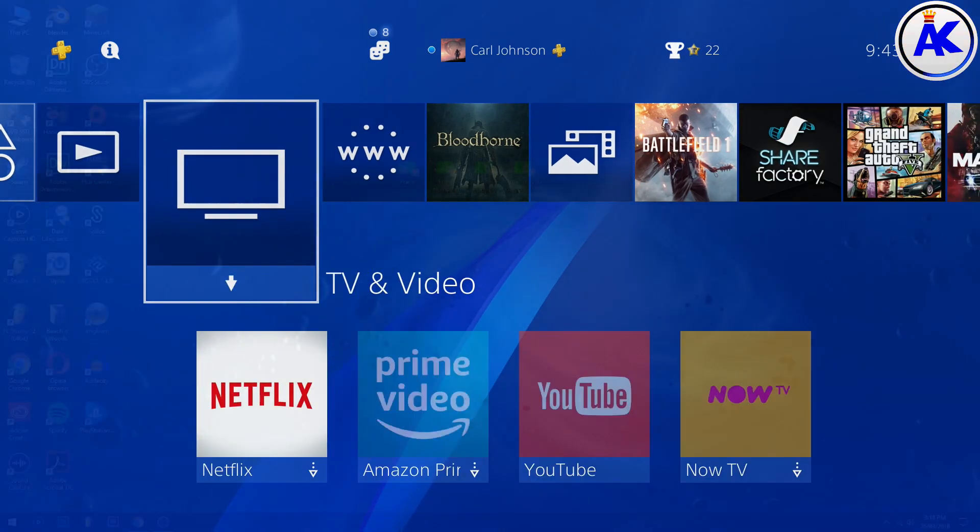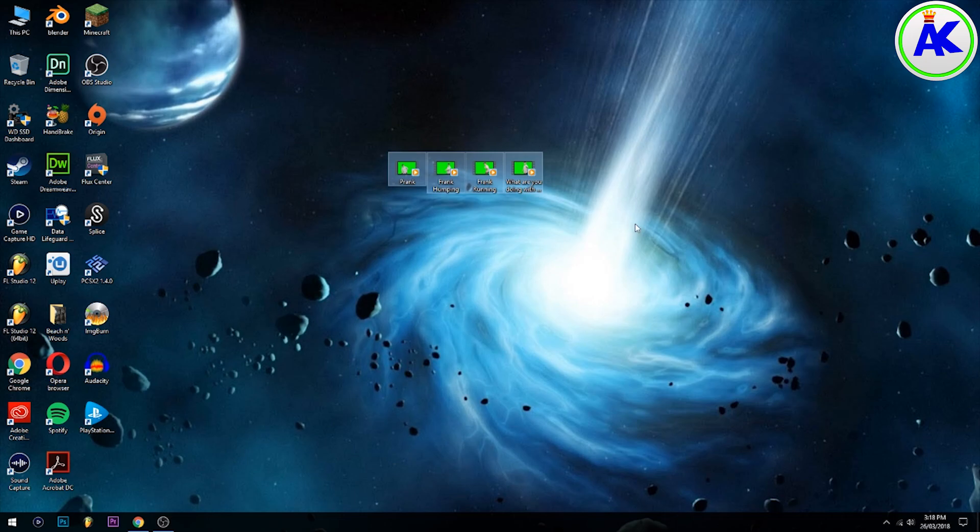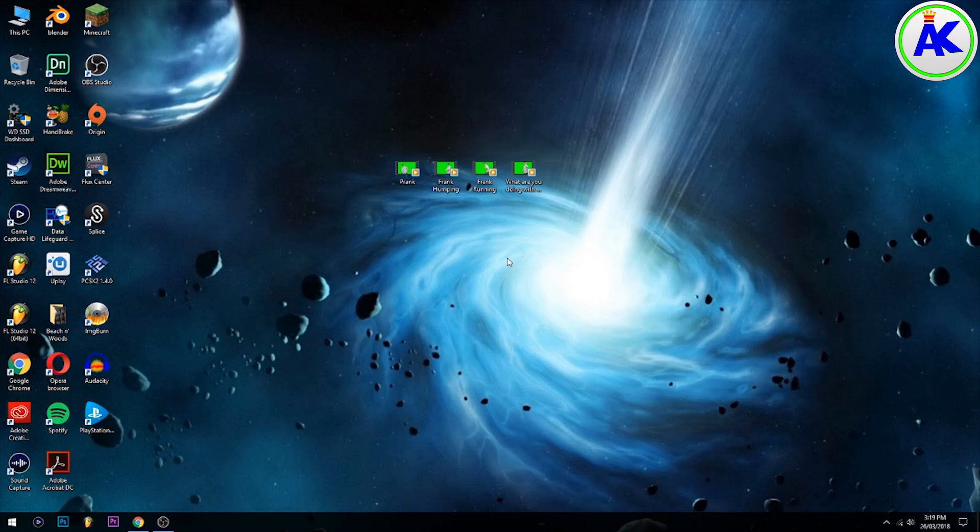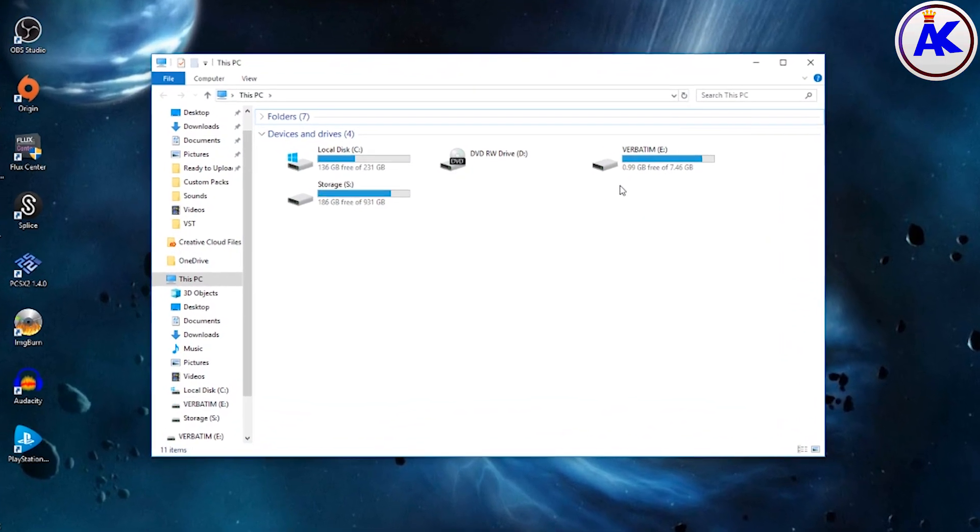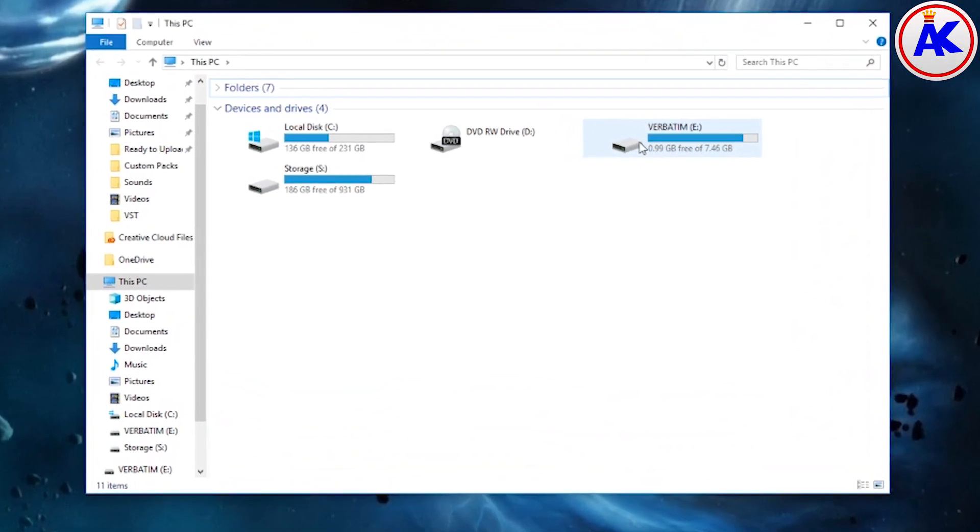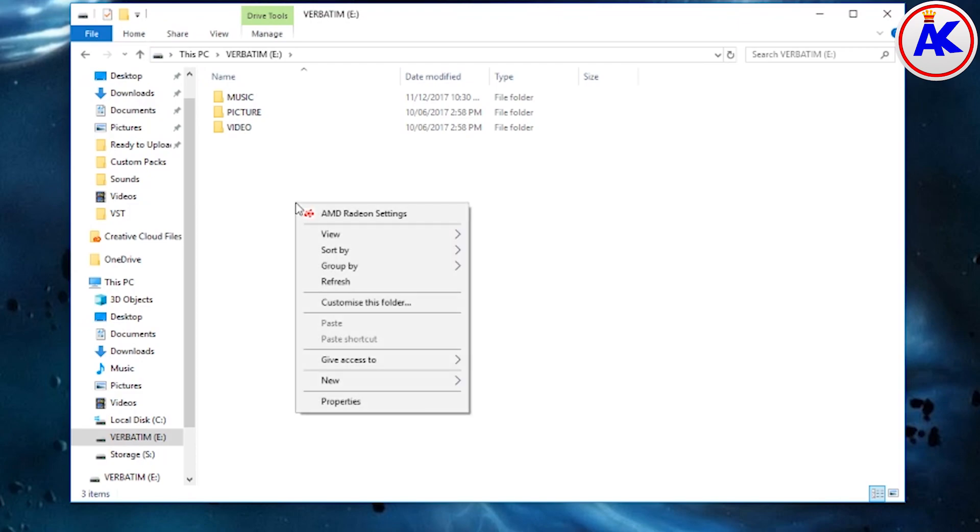So here are the four videos. You only need one video and the smaller the file size the better. But I'm going to transfer all four and decide later which one I want to use. First thing you need to do is plug in your flash drive. Open it up and create a folder in all capitals called ShareFactory.